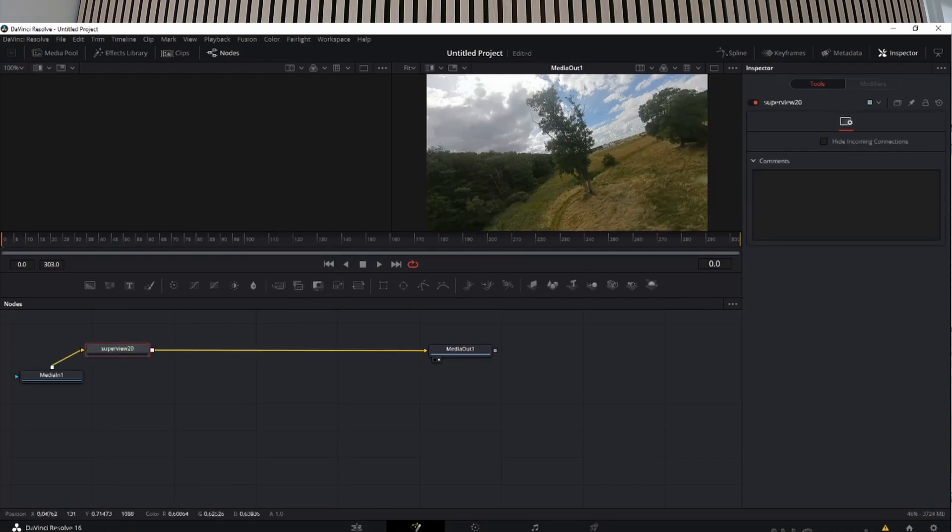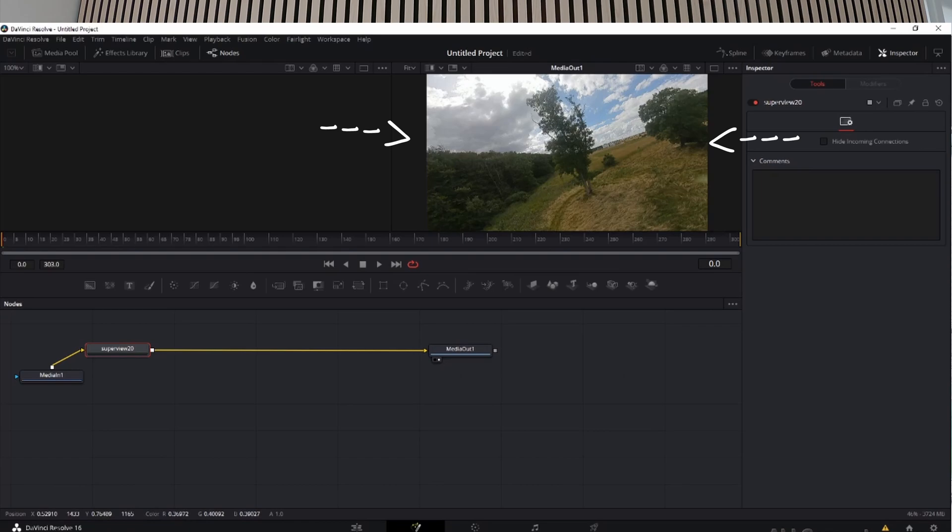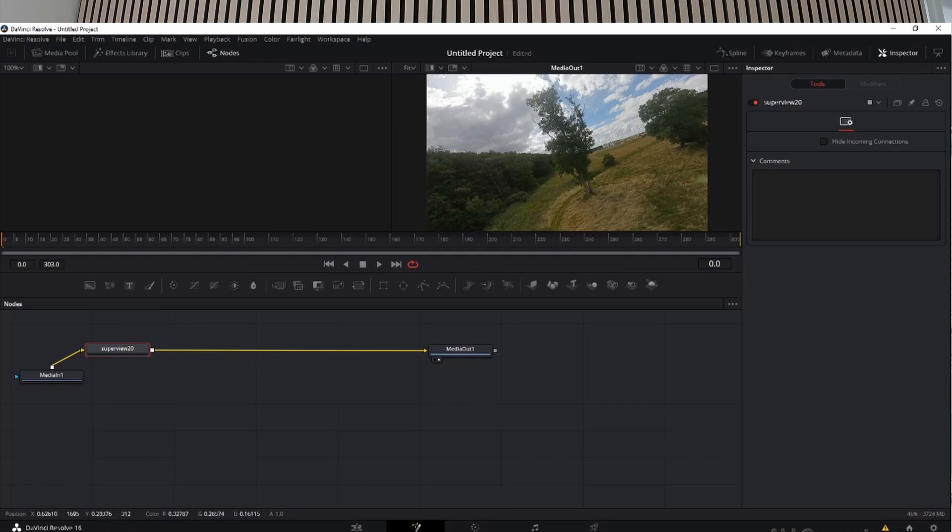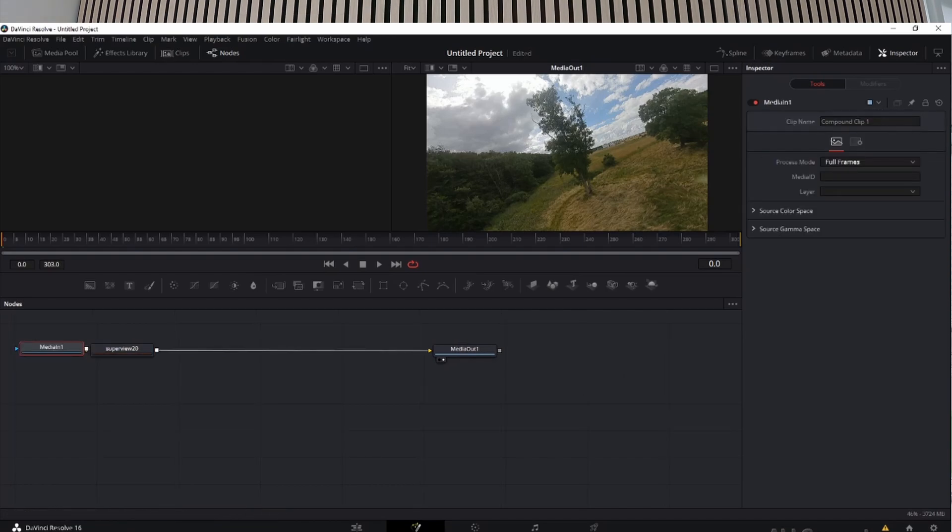As you can see, it stretches it. If you don't know what SuperView is, it's a nonlinear stretch where it stays normal in the middle and then stretches it on the sides. Once you do that, you can go to the delivery page.